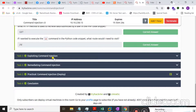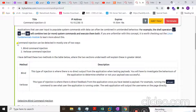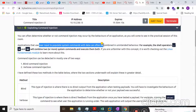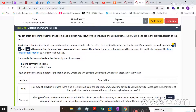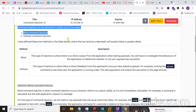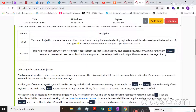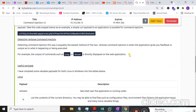In Task 3, exploiting command injection: applications that use user input to populate system commands can often be combined for unintended behavior. To perform command injection, you can combine two commands using different operators such as semicolon, colon, and double ampersand to combine two or more system commands. Command injection can be detected in mostly two ways: blind and verbose command injection.